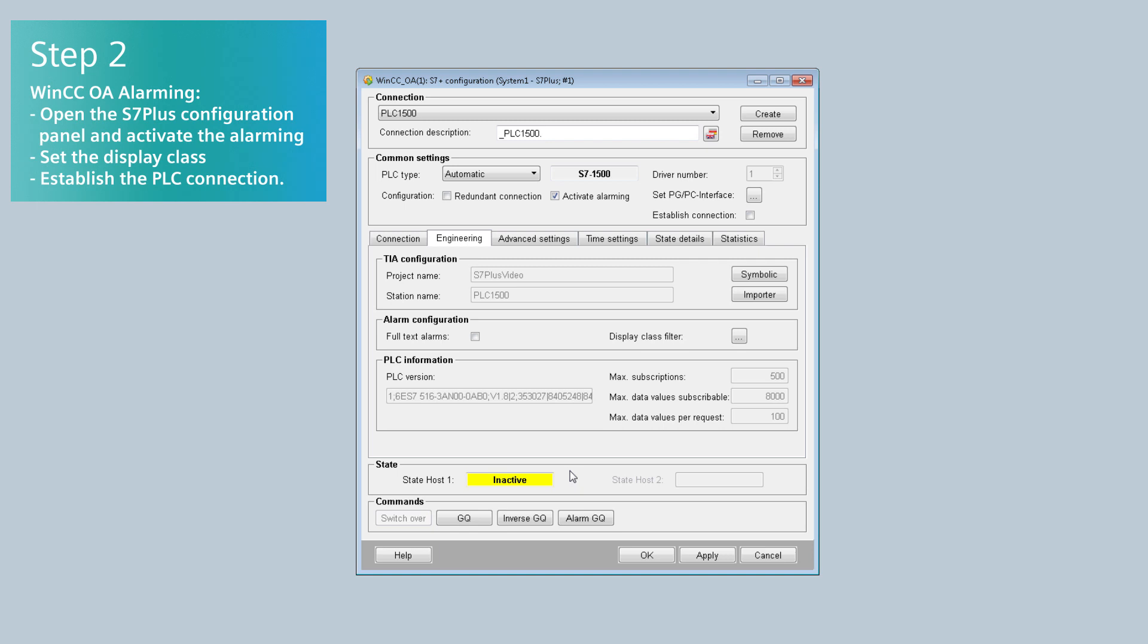Now establish the connection to the PLC. On the State Details tab, you can check that the Alarming is enabled.